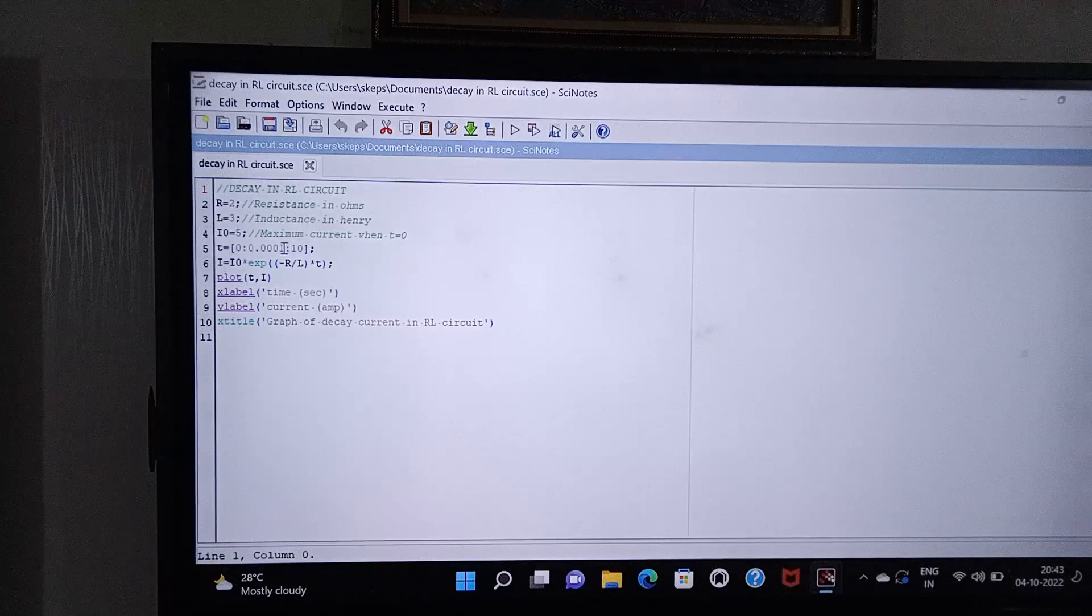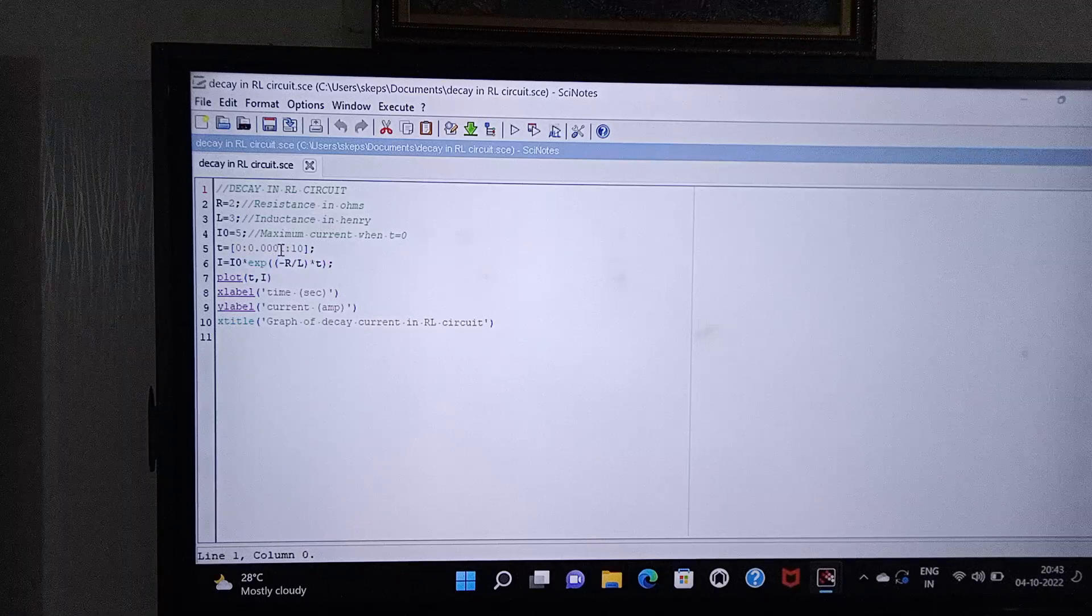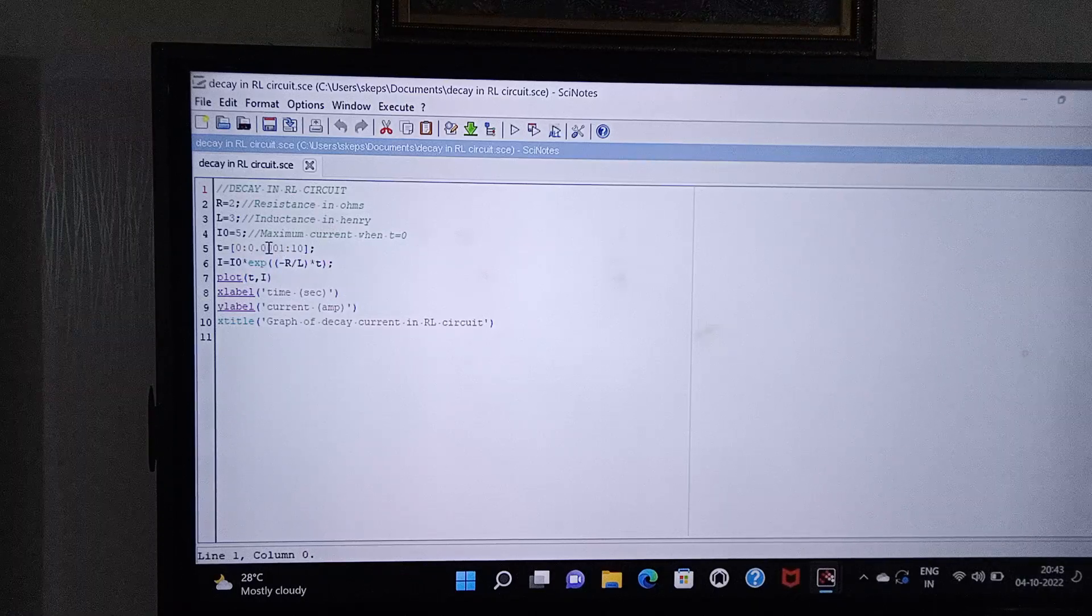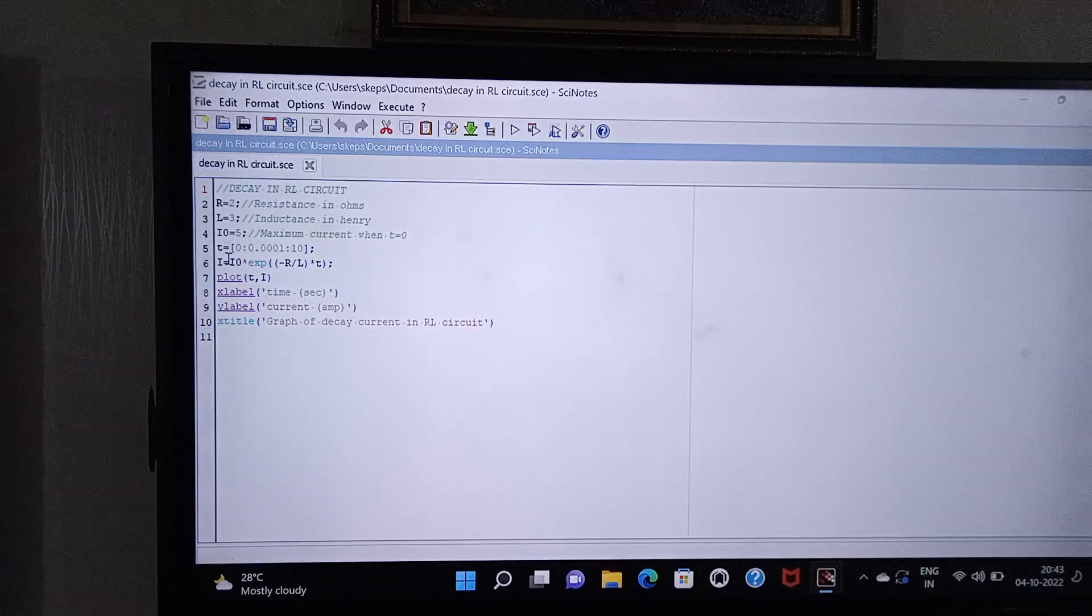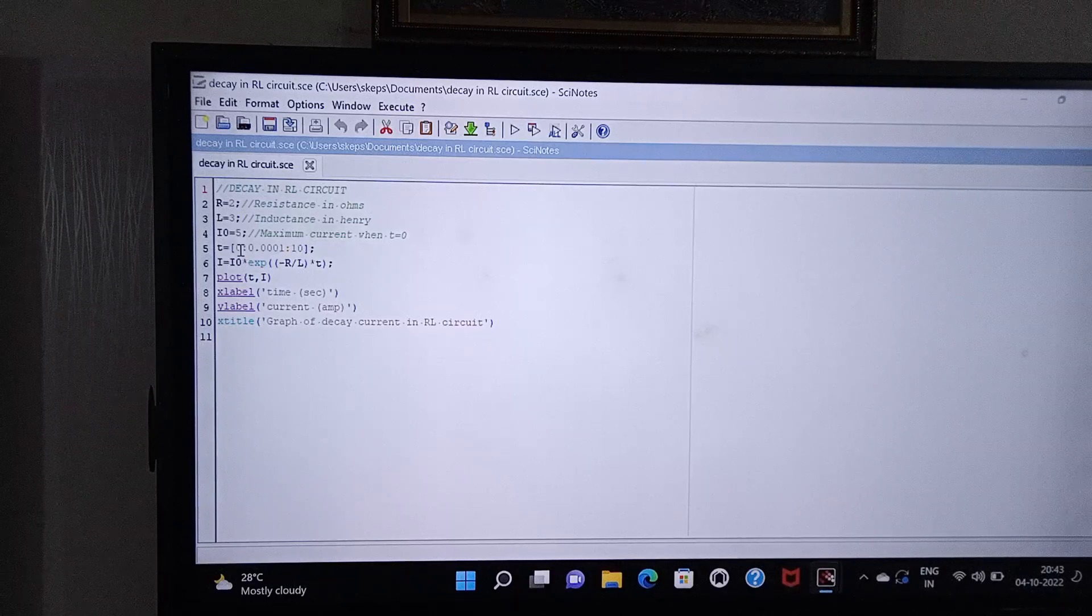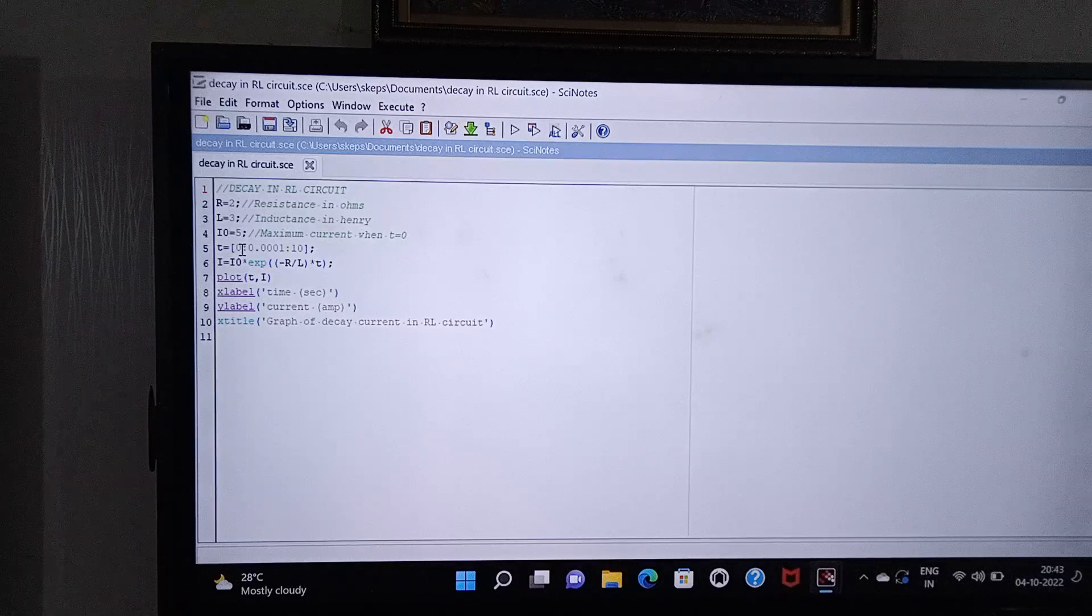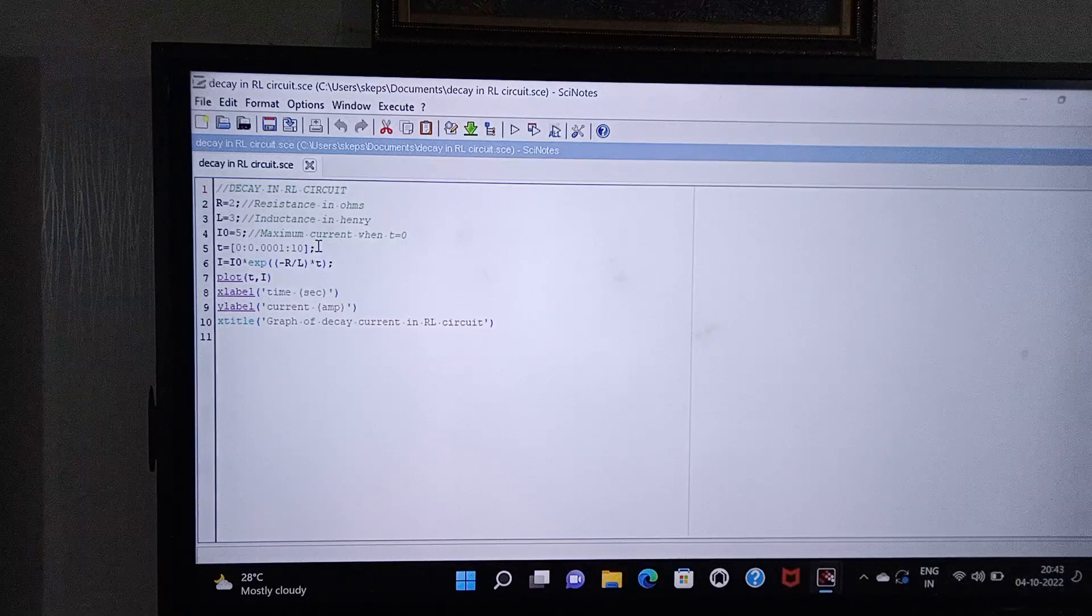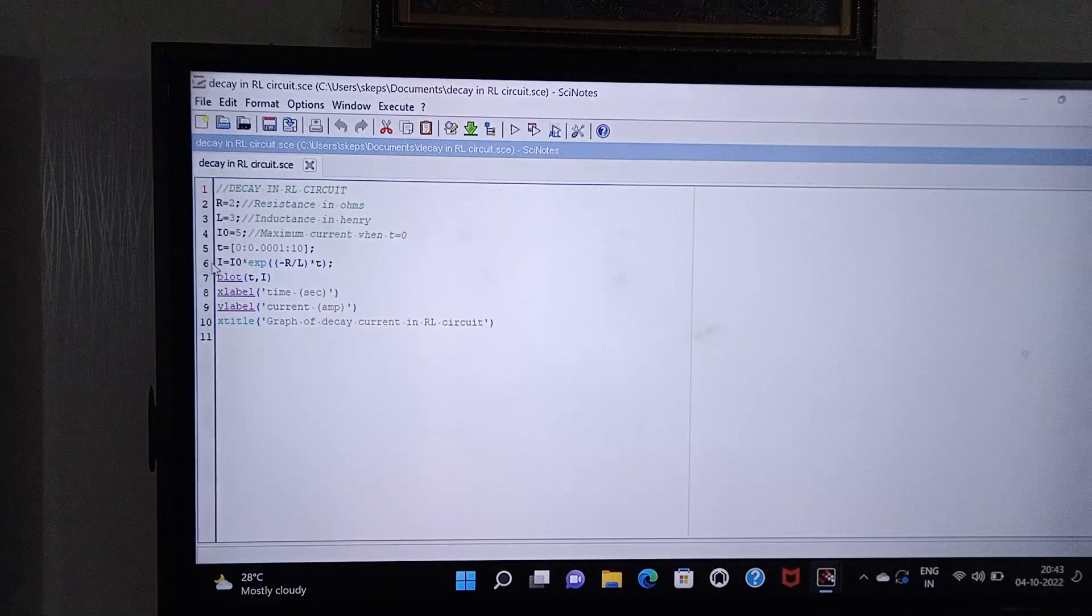Very small step length, as I have told you, you should take very small so the graph will be smooth. You should keep it within square brackets, and don't put a semicolon, put colon, and at the end you should put semicolon.